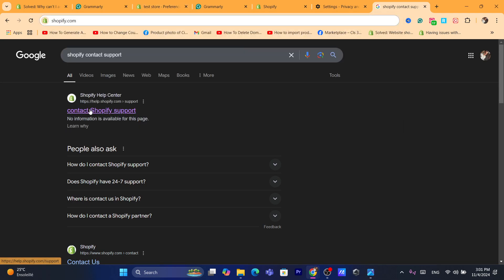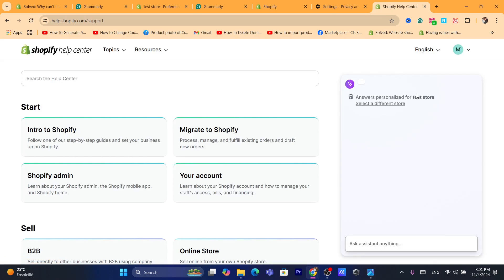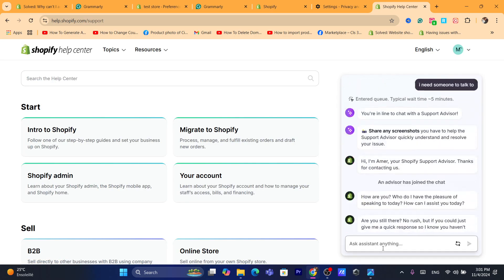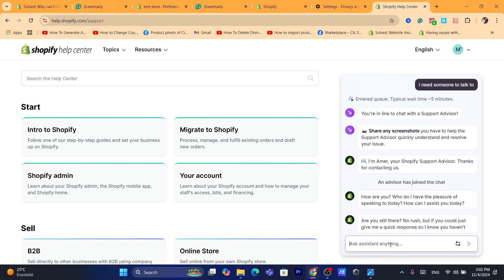You want to click now on Contact Shopify Support, and now you can talk to a real person. You are going to talk to a robot first and explain to them that you want to talk to someone, and they will send you someone to talk with you. The real person will check your account and see what is wrong with your account and then they will help you fix the problem. You just need to contact them.